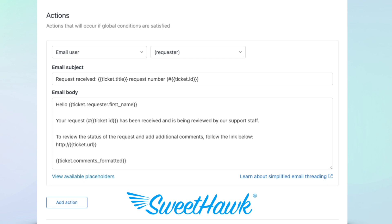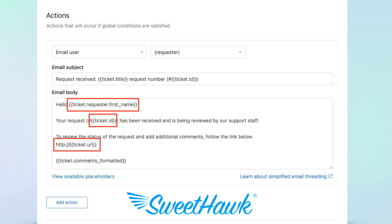When someone submits a ticket, perhaps you want a trigger to automatically send a reply, letting them know that the ticket has been received. So in the trigger that sends the response, you could include placeholders like ticket.requester.first_name or ticket.id to inject their name and the ticket ID. Maybe you also want to inject a link to the ticket or inject all the comments made on the ticket so far. It's as simple as including those placeholders.